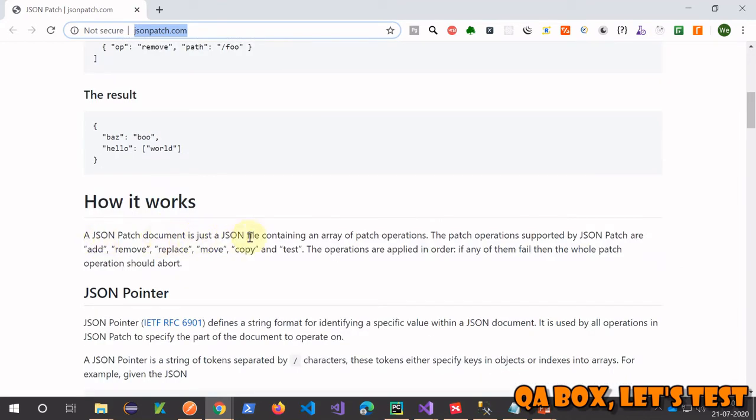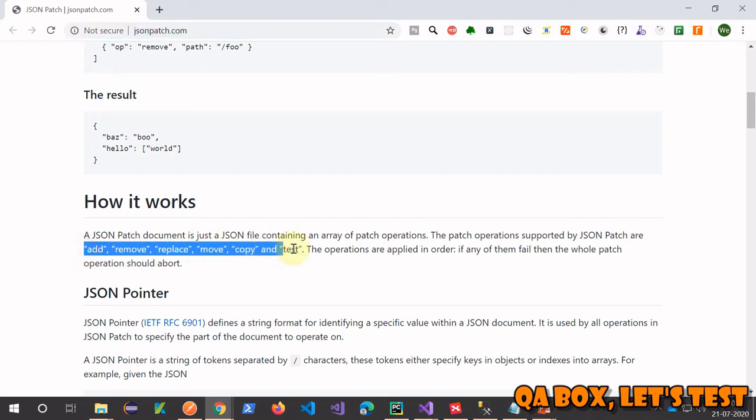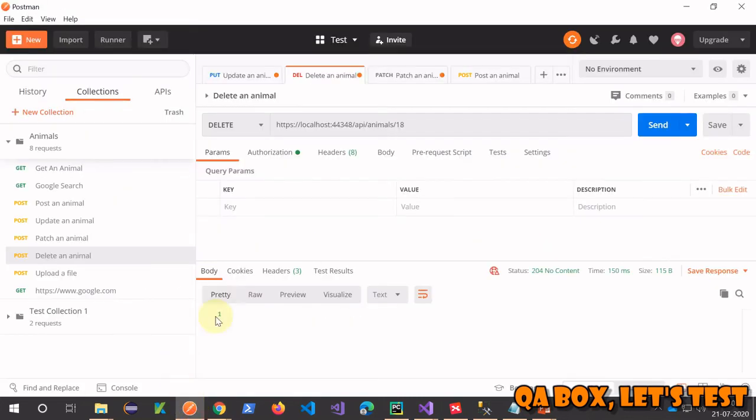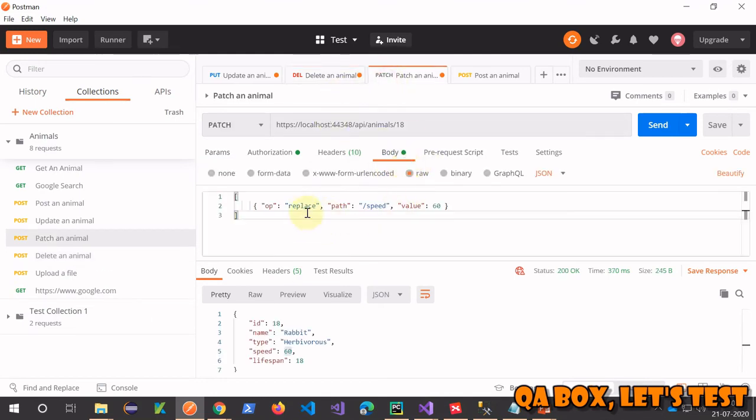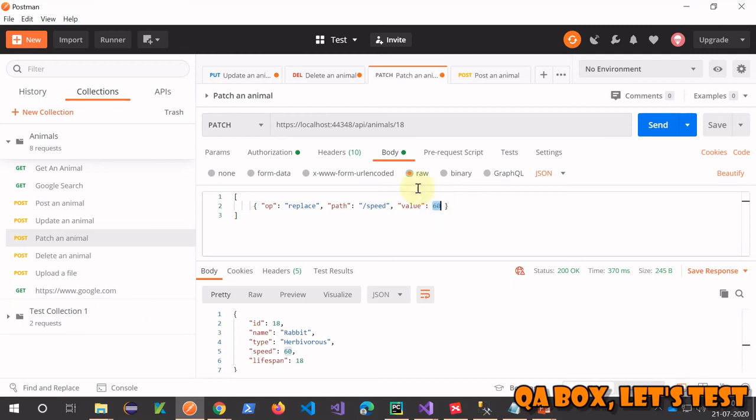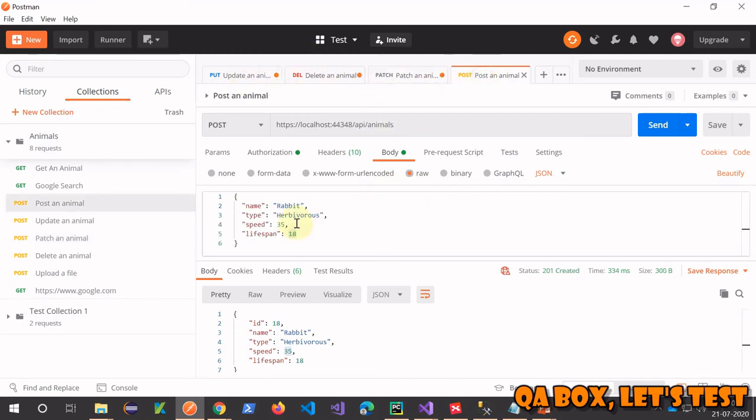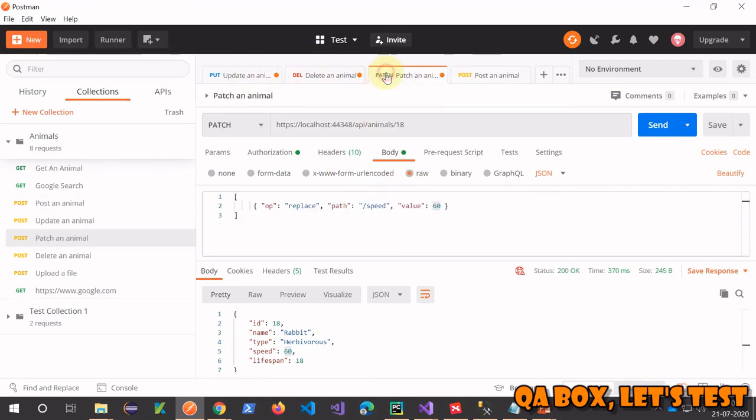The JSON patch document is just a JSON file containing an array of patch operations. The patch operations supported by JSON Patch are these operations, and in our case we just picked one out of those, and that was the replace operation. We said replace the value that is there at this path to 60. It was 35 in the POST and we changed, we replaced that value to 60 using the syntax.